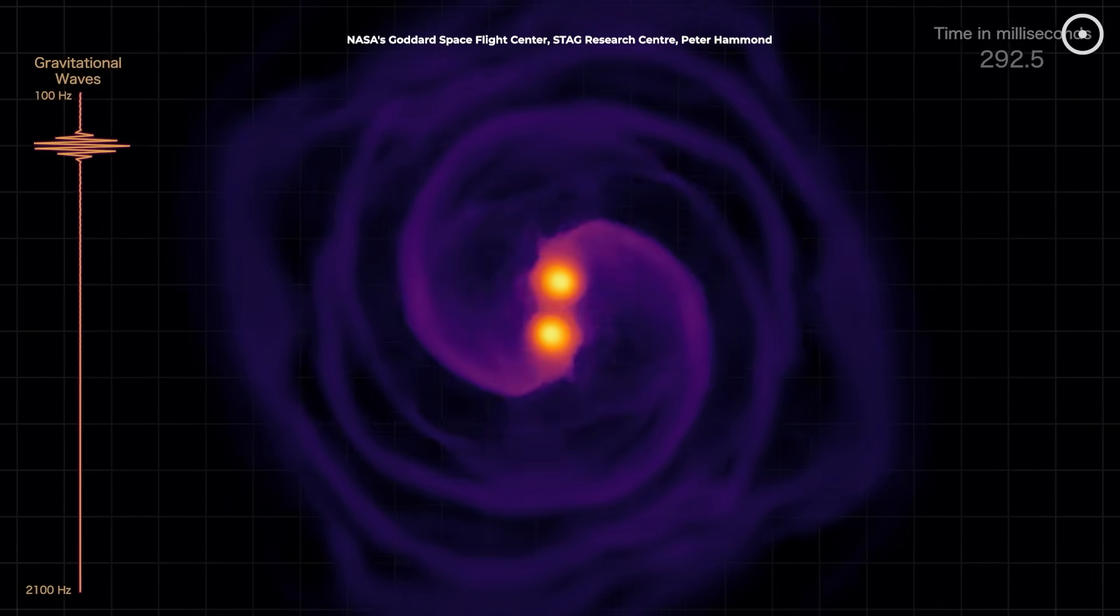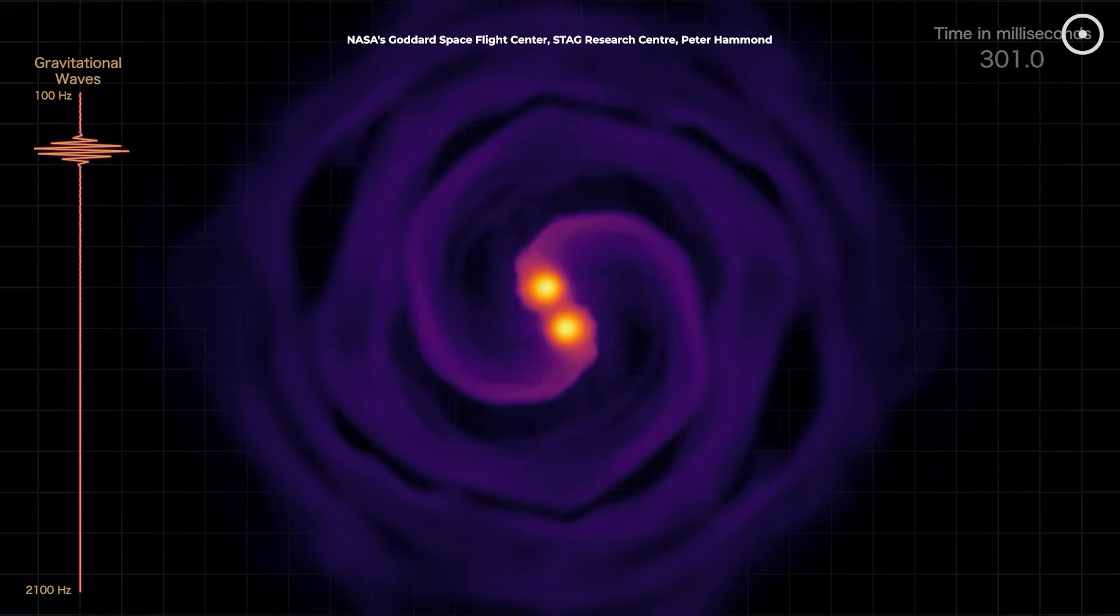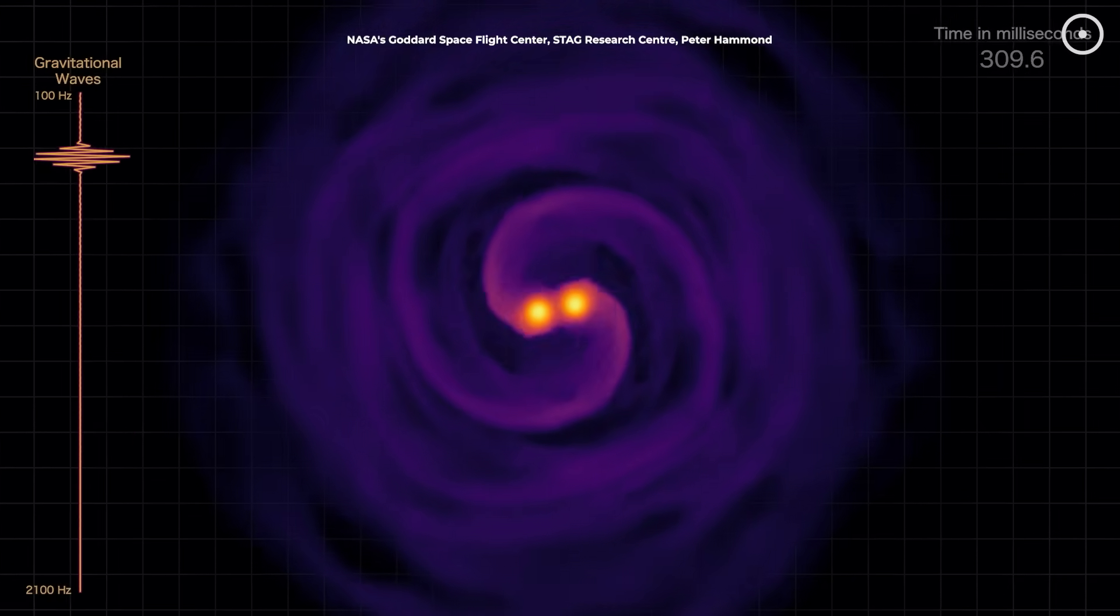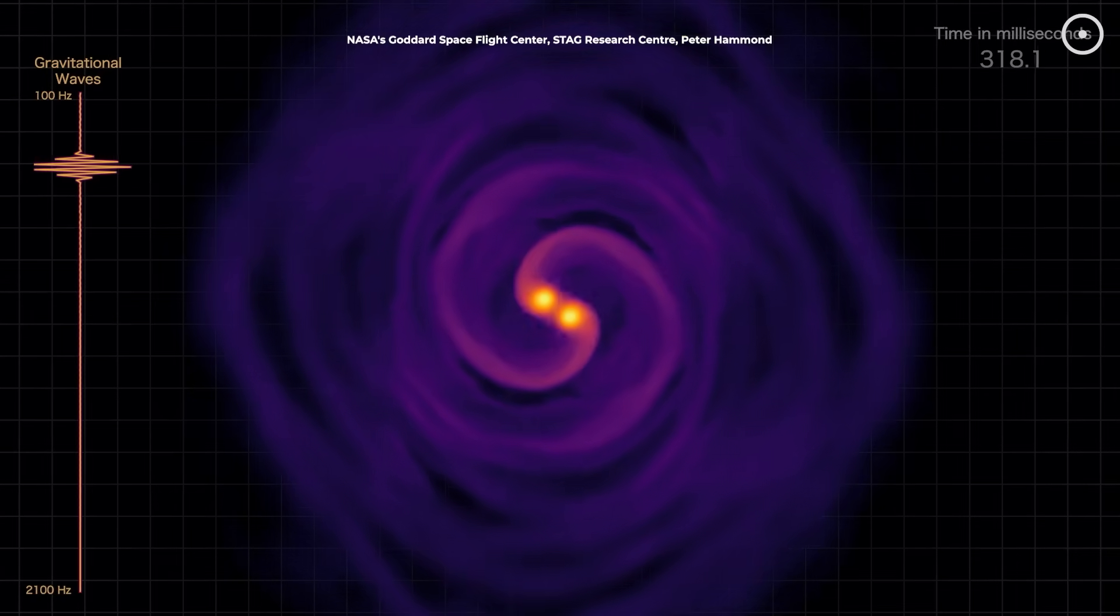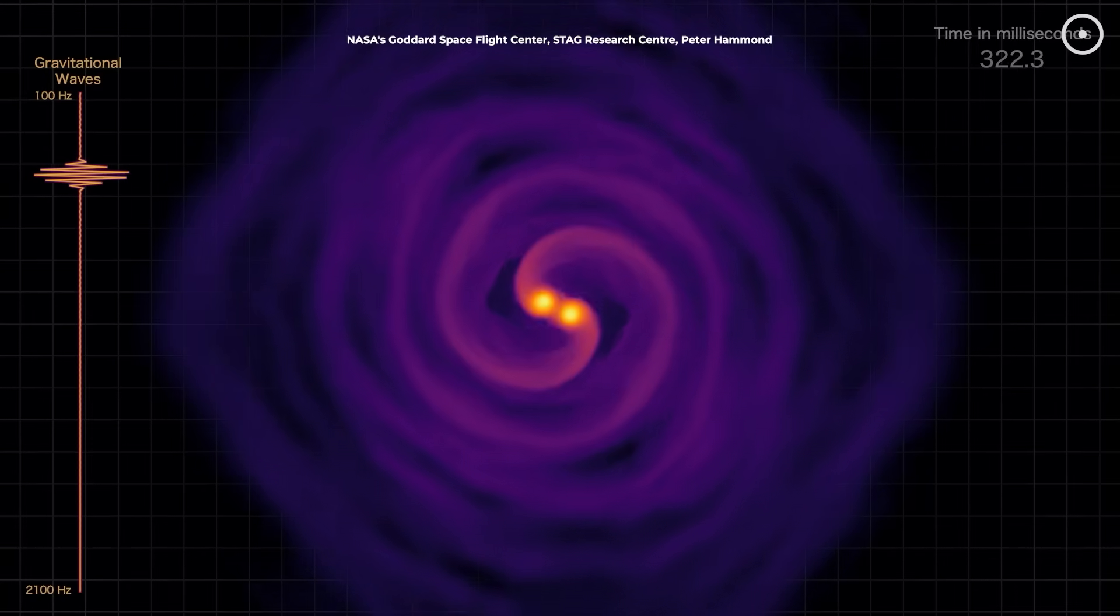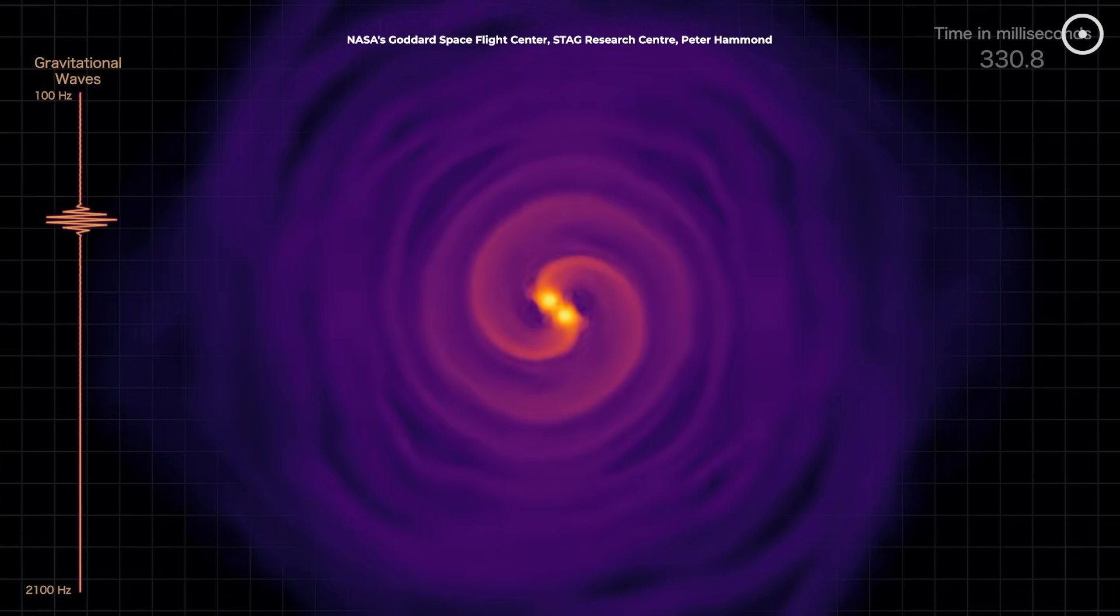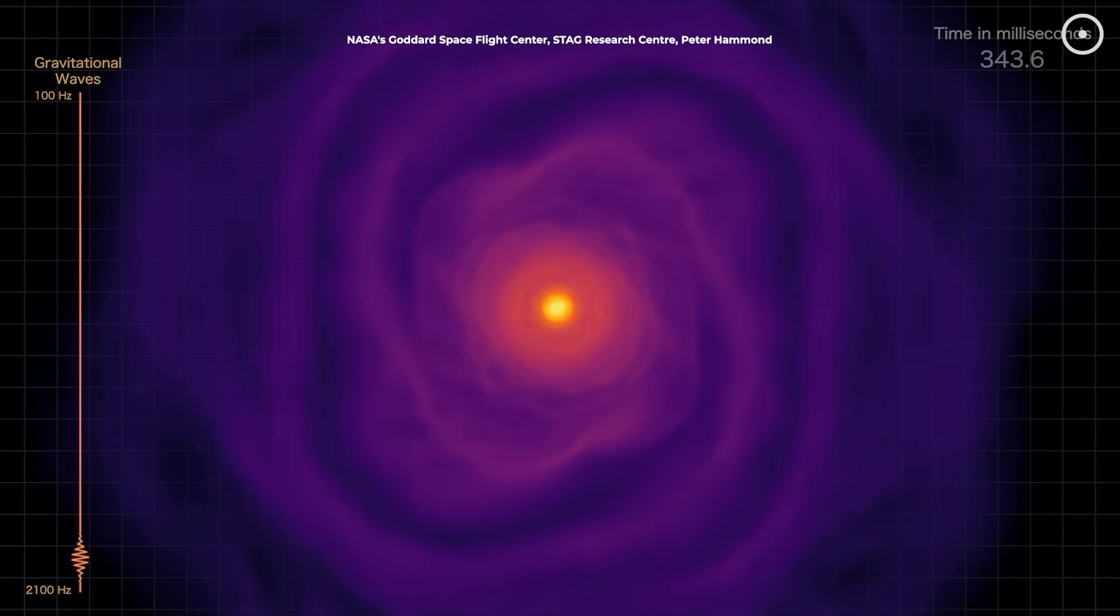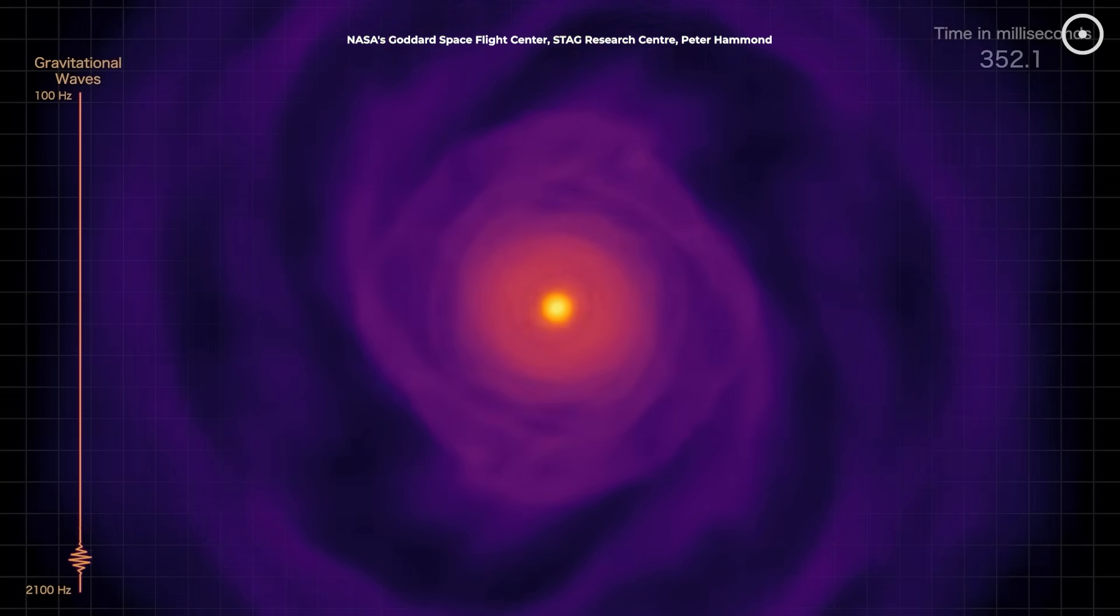These gravitational wave sounds are giving us entirely new ways to observe the universe. They let us detect cosmic events that emit no light at all, like black hole mergers, essentially giving humanity a new sense with which to perceive the cosmos.